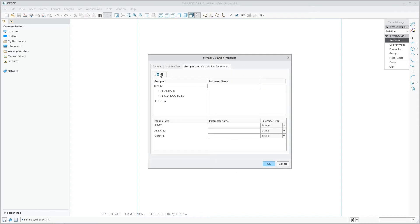The new release of Creo allows the user or the CAD administrator to pre-define the symbol parameter names that will be created once the symbol is placed in MBD.